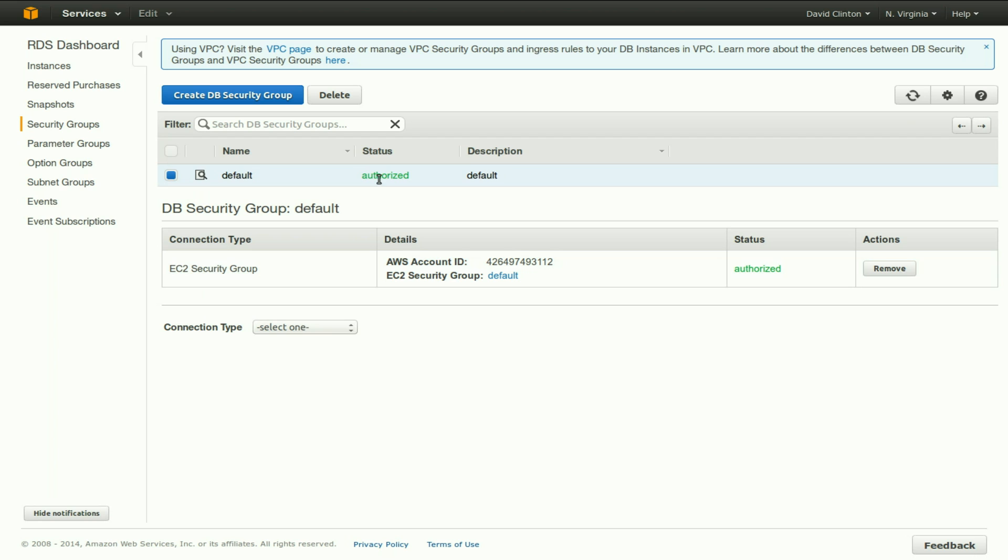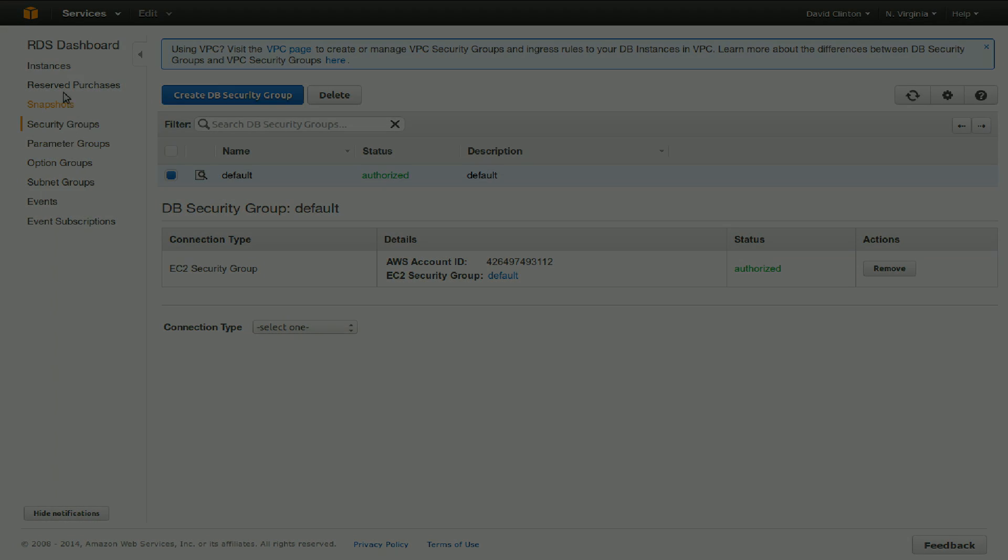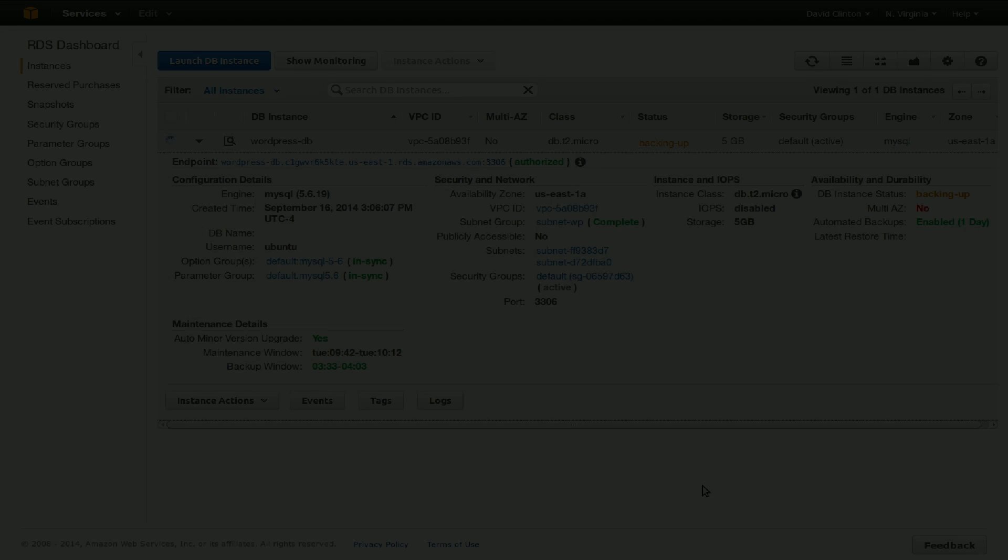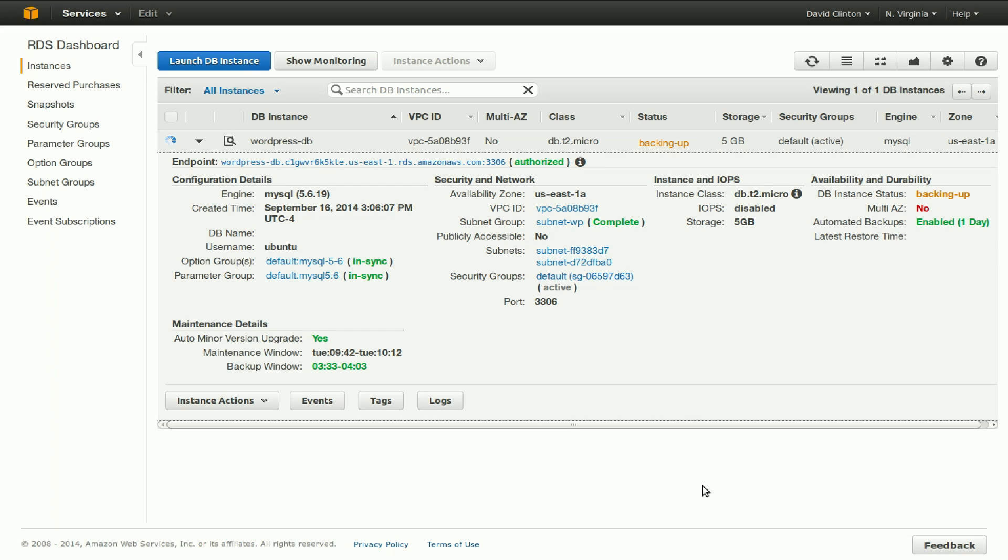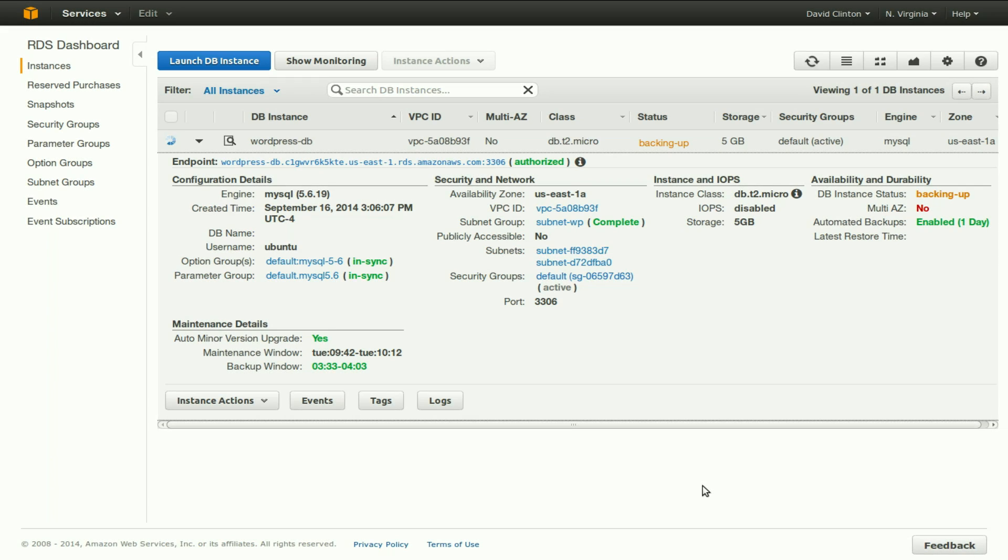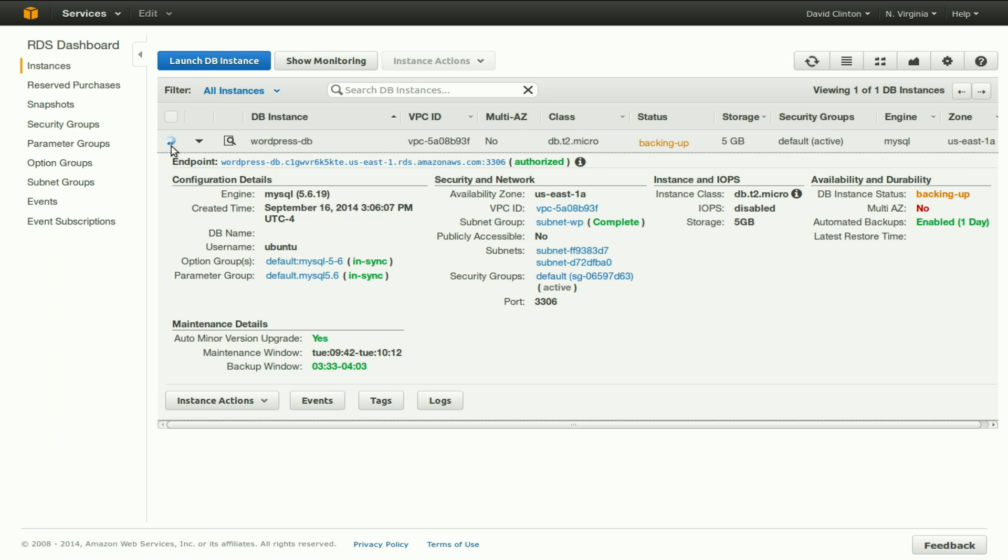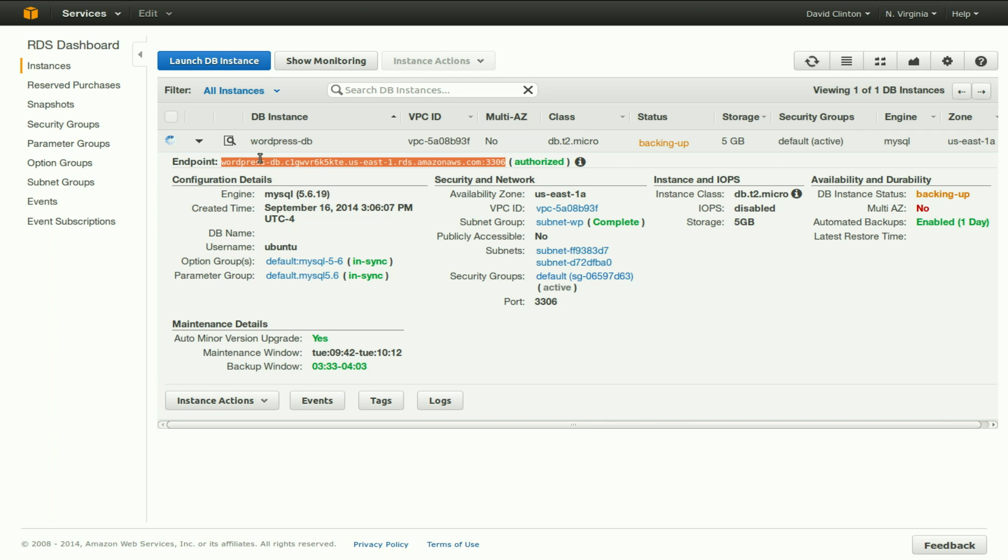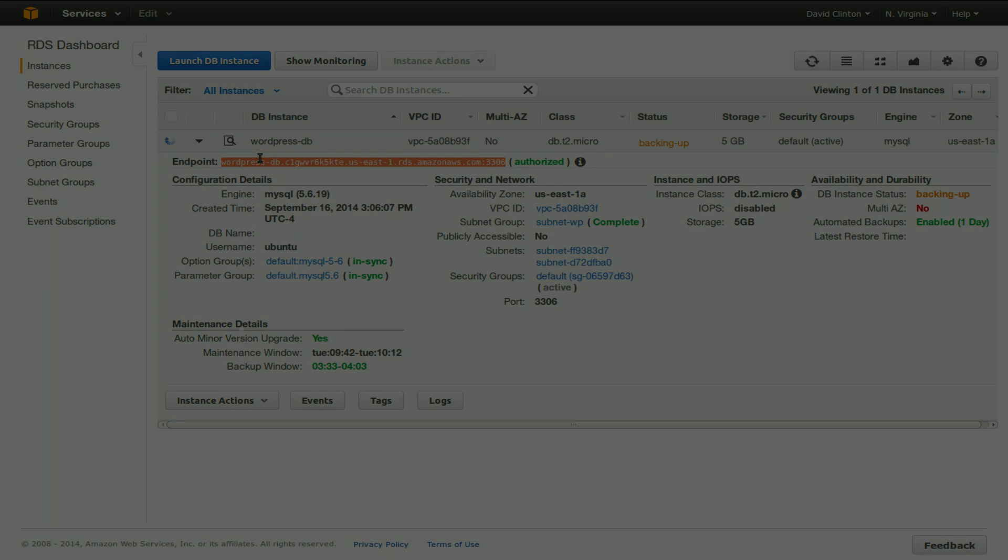It's authorized. We have already authorized it. And it is the security group that this RDS instance will use. Let's go back to the RDS dashboard to see if our RDS instance has completed. It hasn't quite completed. As you can see, there's little circles running around in circles, getting himself dizzy. But at least we have an endpoint. Let's highlight the endpoint and copy it, because we're going to use it pretty quickly.